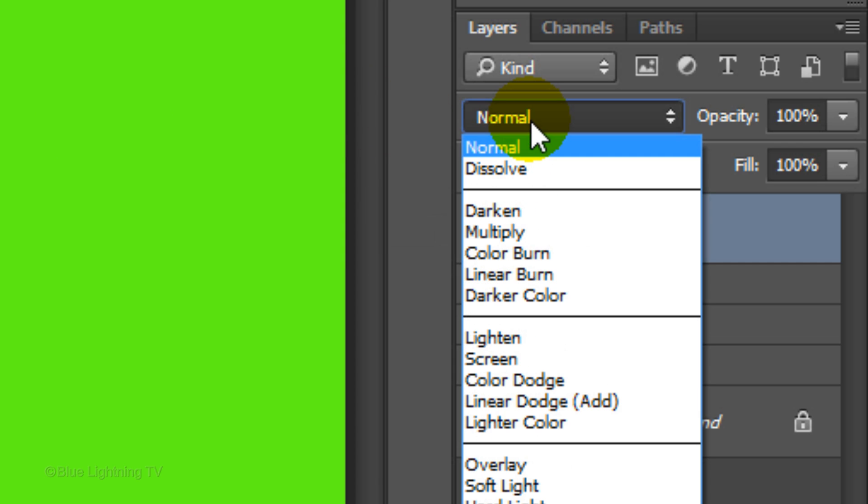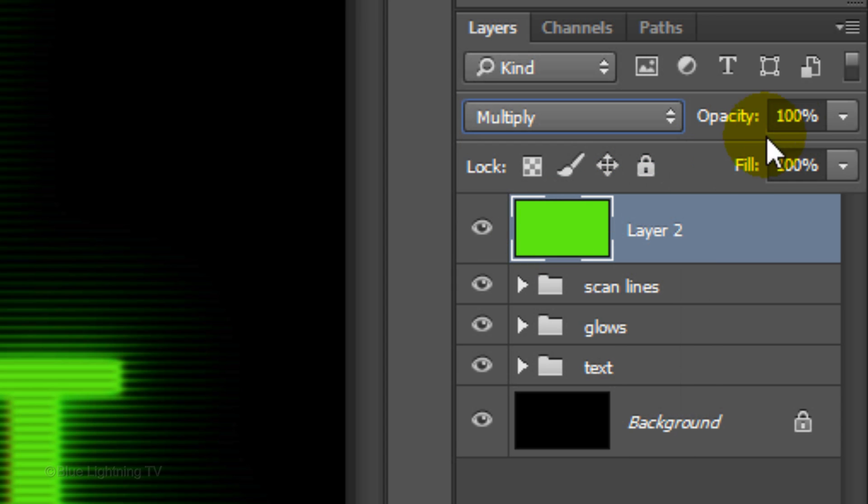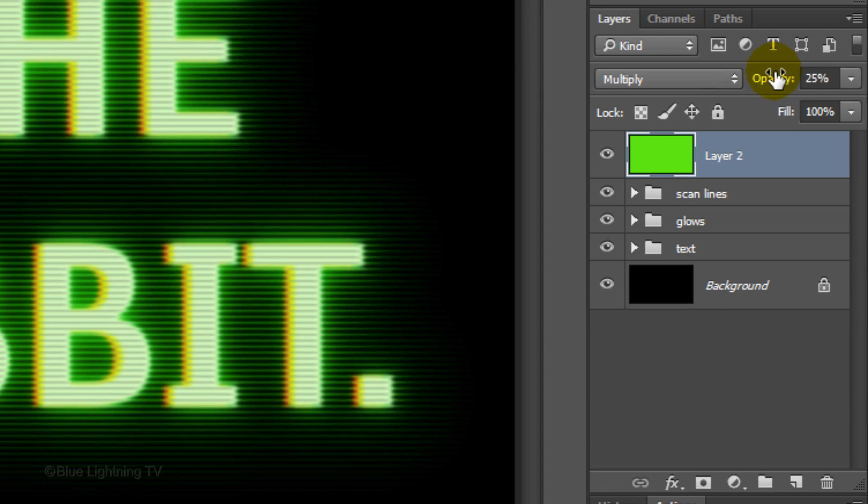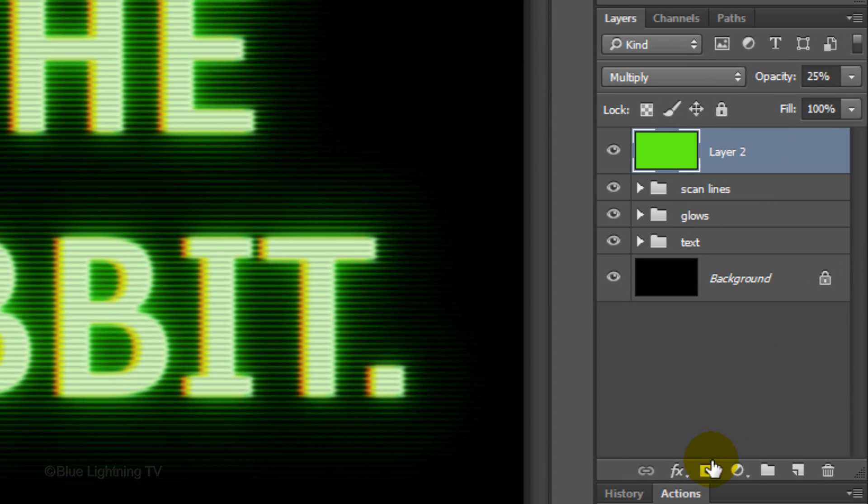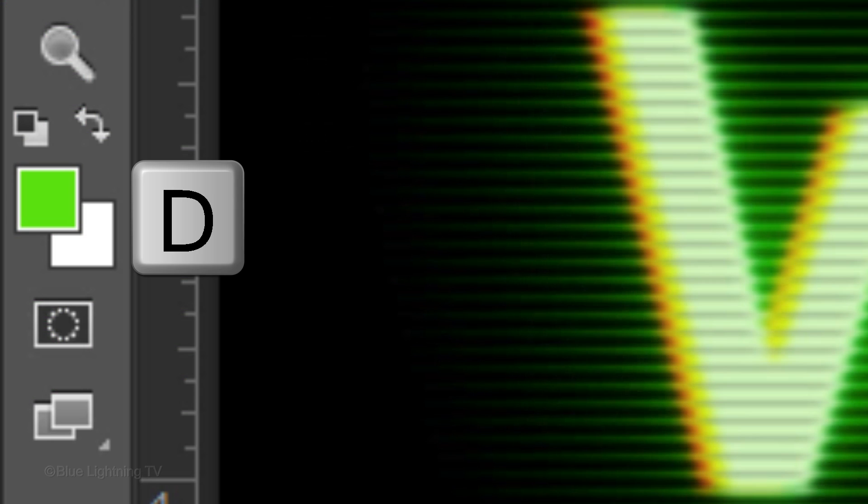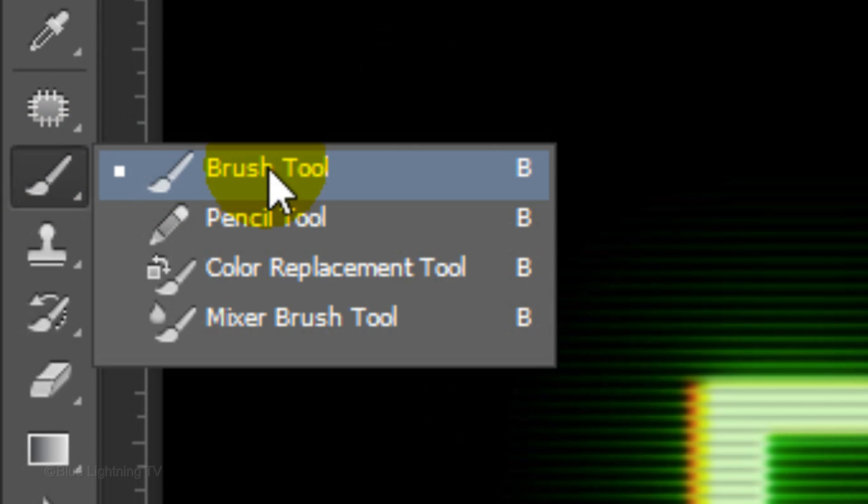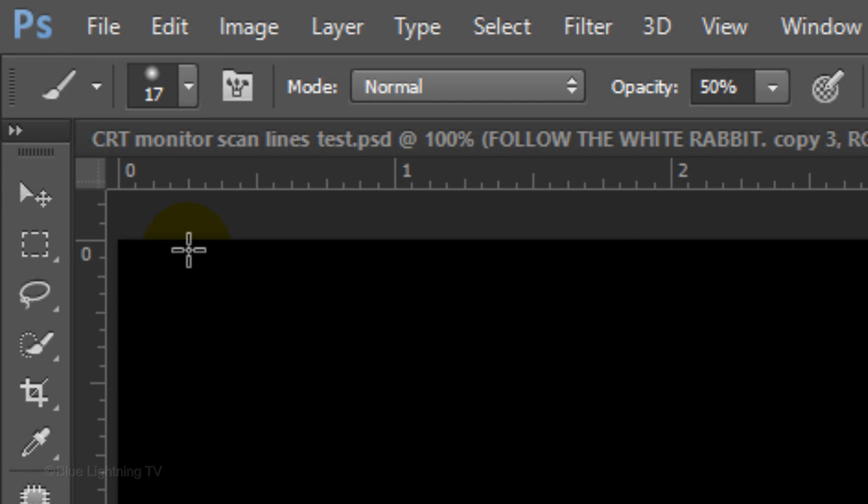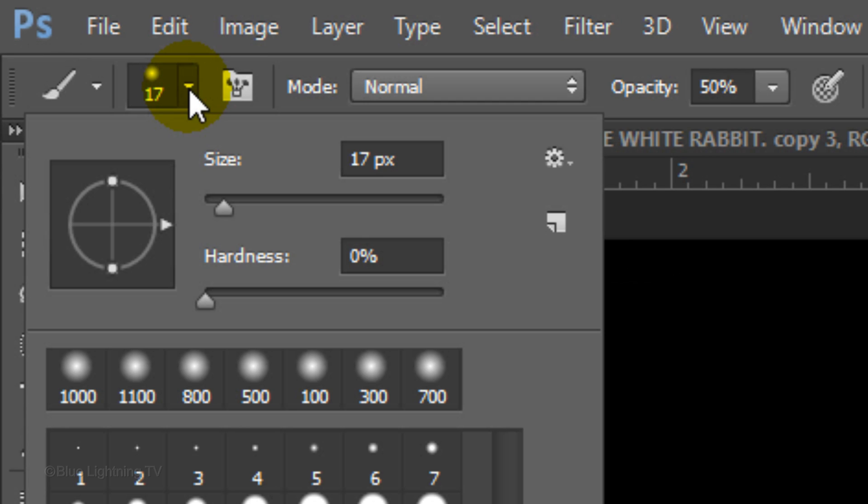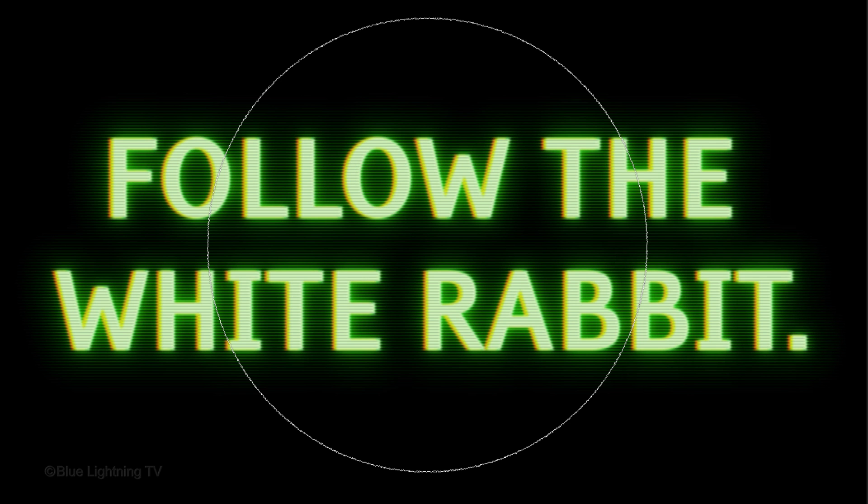Change its Blend Mode to Multiply and reduce its opacity to 25%. Click the Layer Mask icon to make a layer mask next to the green layer. Press D on your keyboard to make your foreground and background colors revert to black and white. Open your brush tool and open your brush picker. Make its size 1000 pixels, the Hardness 0% and the Opacity 50%. Go to the center of your text and click 4 or 5 times.